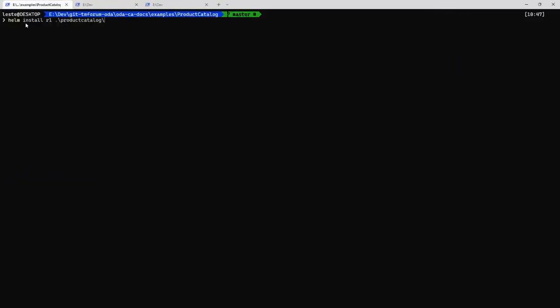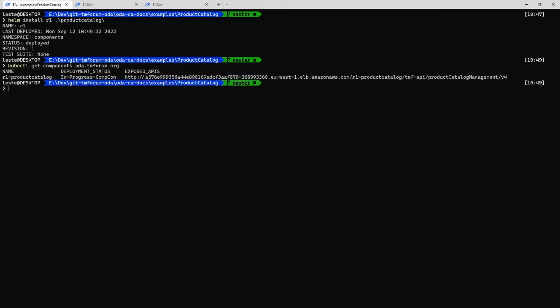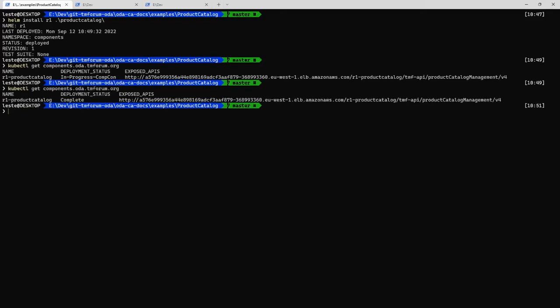I'm just going to use Helm to install an instance of my product catalog. When I install that, I can just check on the status of my installation and it'll take a minute to go through all the deployment stages. Let me check again on the status of the deployment — and now the deployment is showing as being complete.